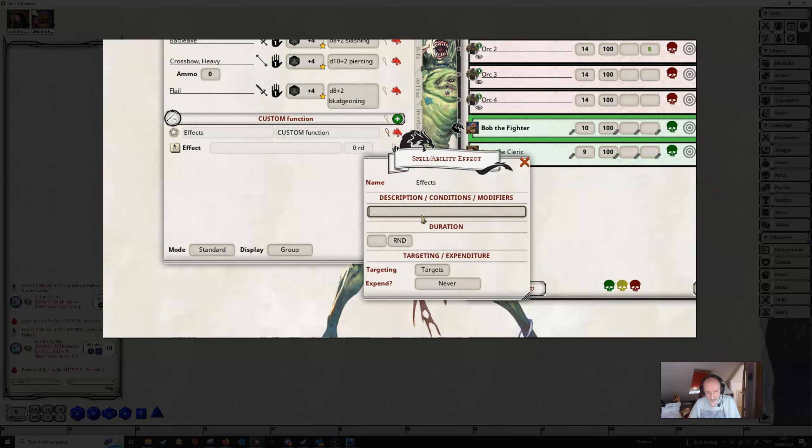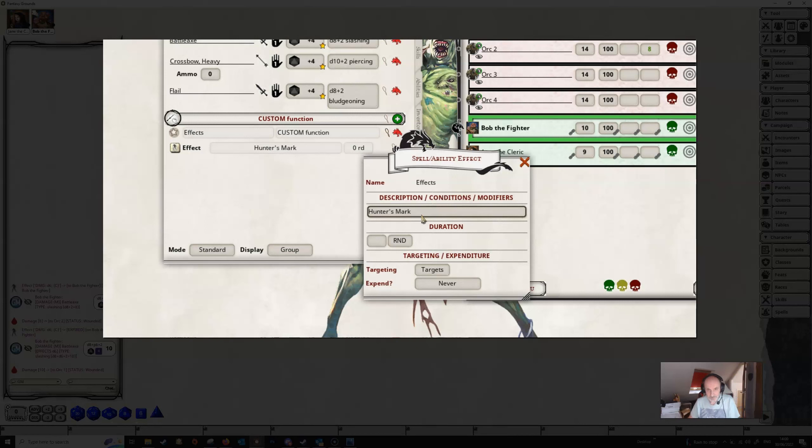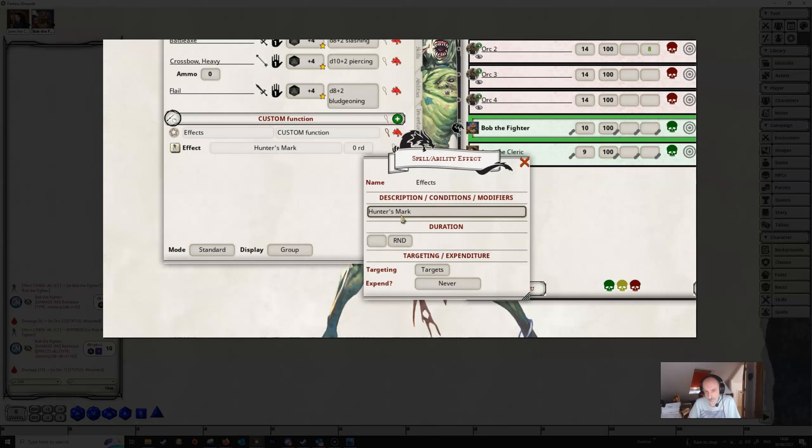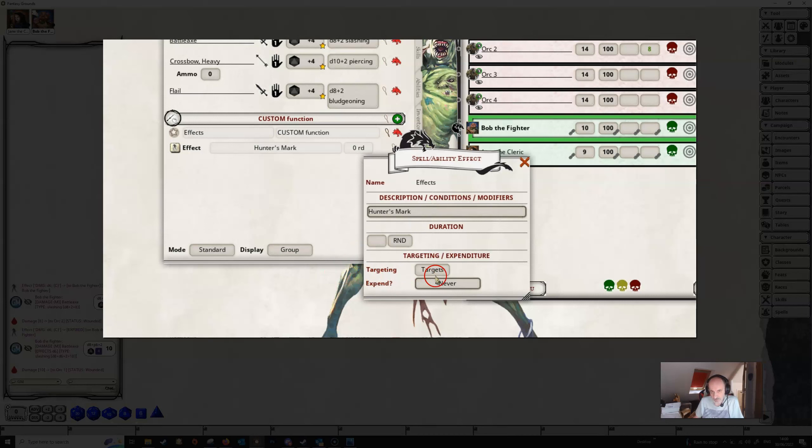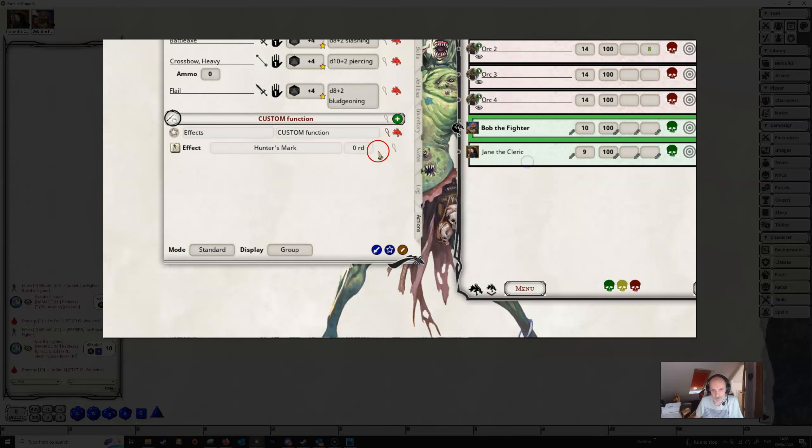Our first effect is actually going to be a very simple one. It's just simply going to be called hunter's mark and that's it. Fantasy Grounds has no idea what this means. It means nothing to Fantasy Grounds so it's not going to do anything with this effect. We're going to leave the targeting here to targets because this effect is going to sit on Bob's target. So we can close that off.